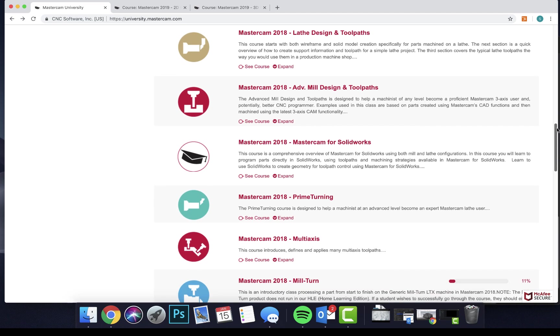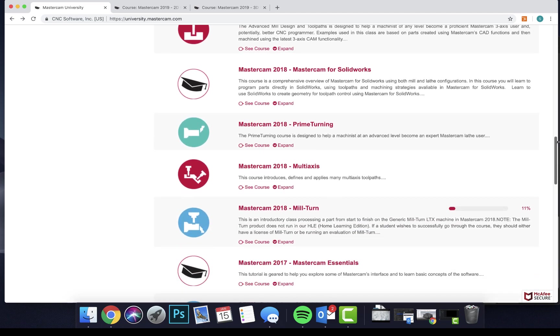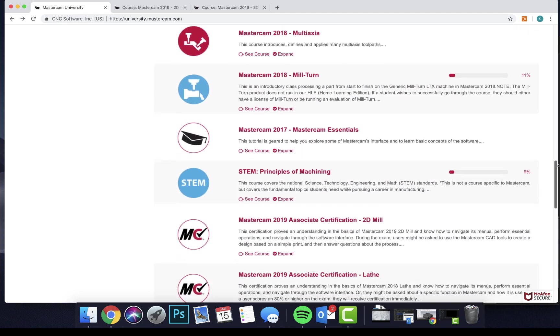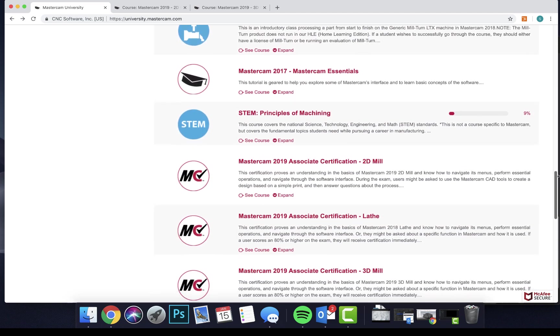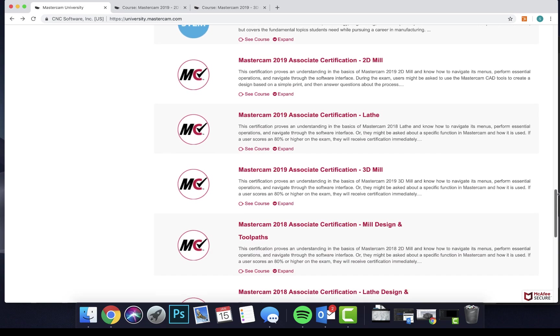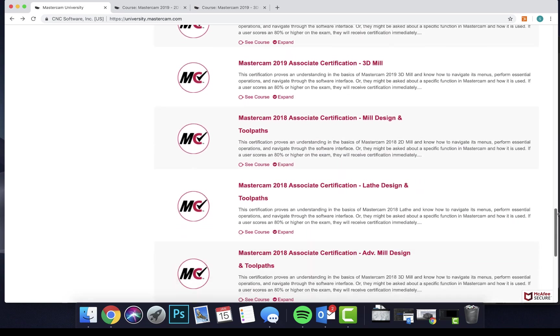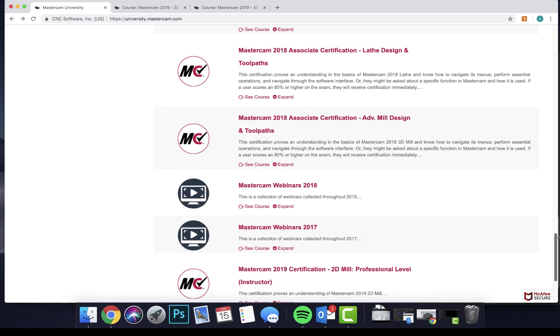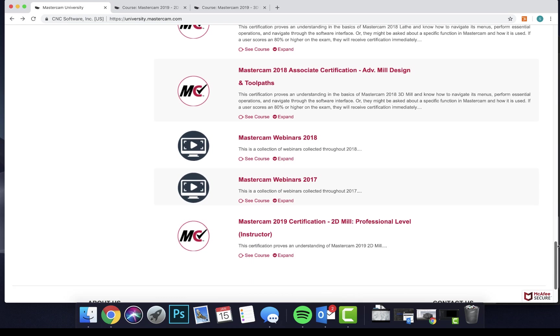One of the best online options available for this is Mastercam University, developed by the creators of Mastercam. Mastercam University features an expansive course listing and really shines in a number of areas.